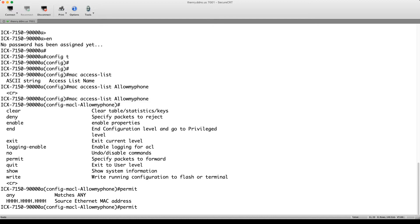So you wanted to allow Shortel phones. And so if we look at the OUI for Shortel, for example, it is 0010F9 is the MAC OUI for Shortel. So we're going to use that one.